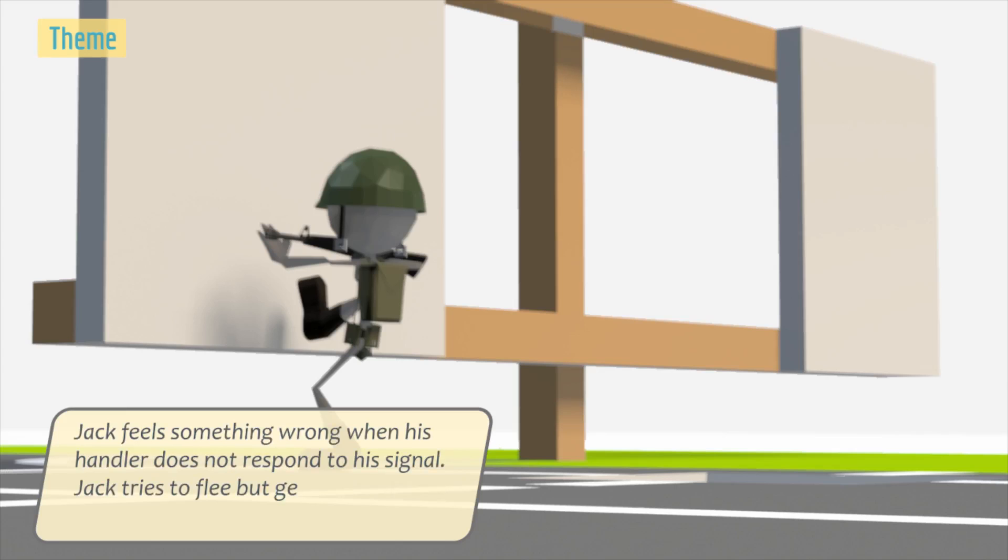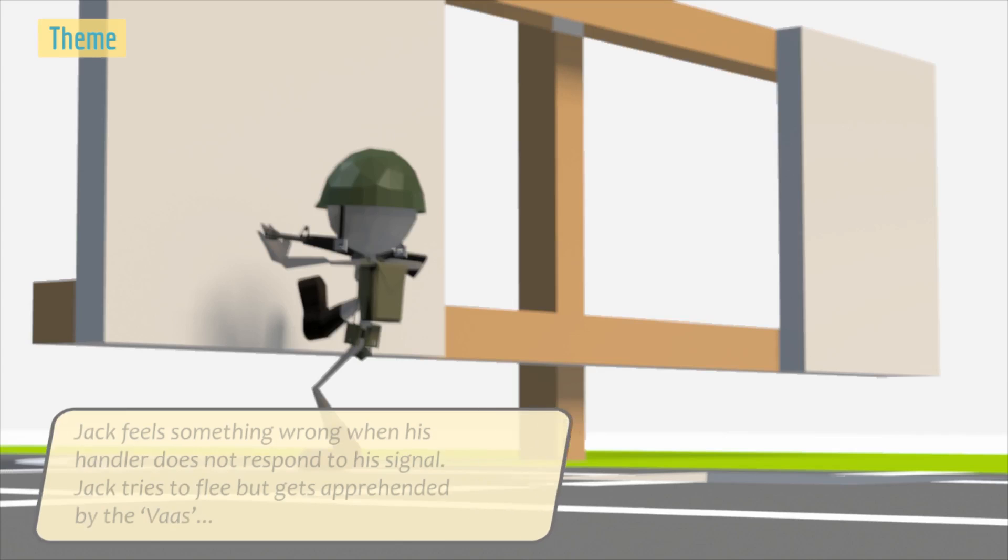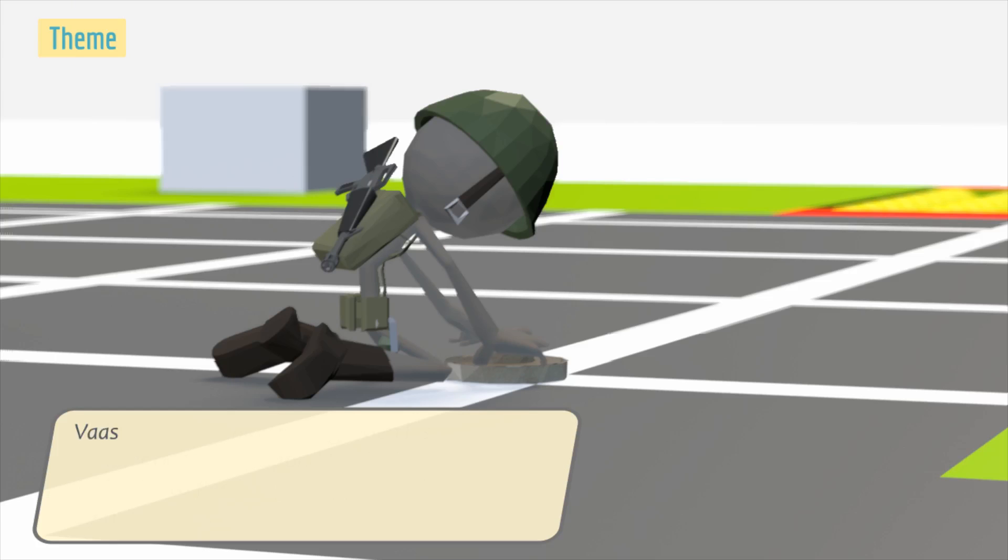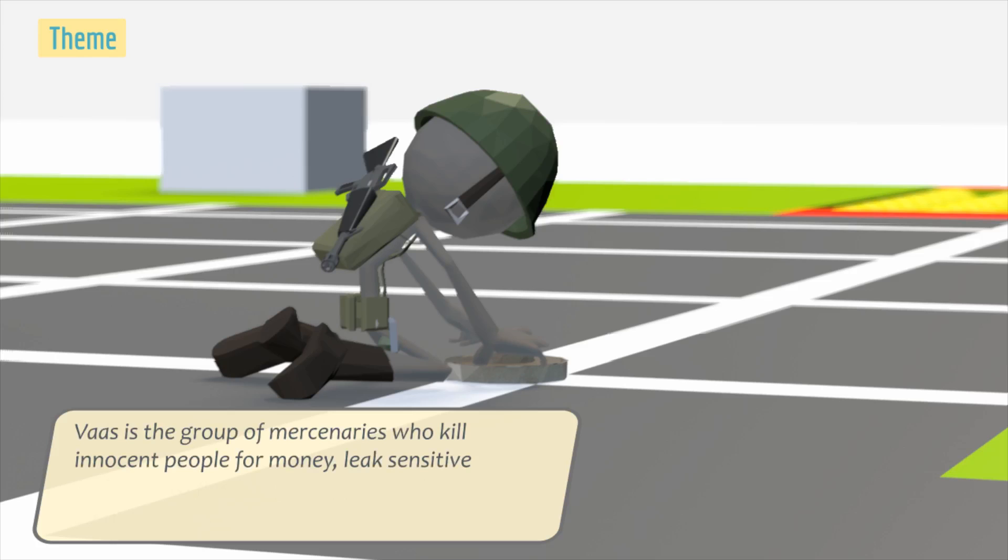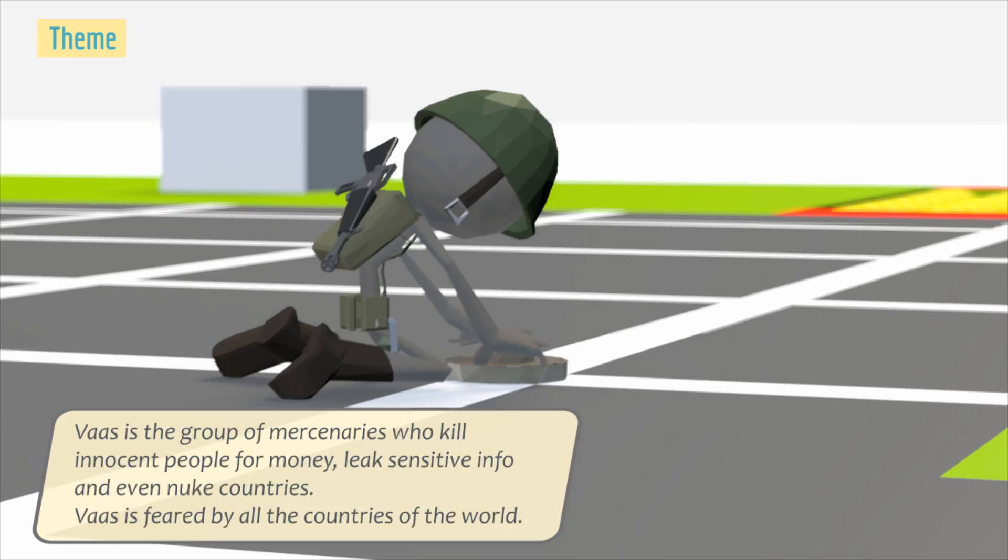Jack tries to flee but gets apprehended by the Vaas. Vaas is a group of mercenaries who kill innocent people for money, leak sensitive info and even ruin countries. Vaas is feared by all the countries in the world.